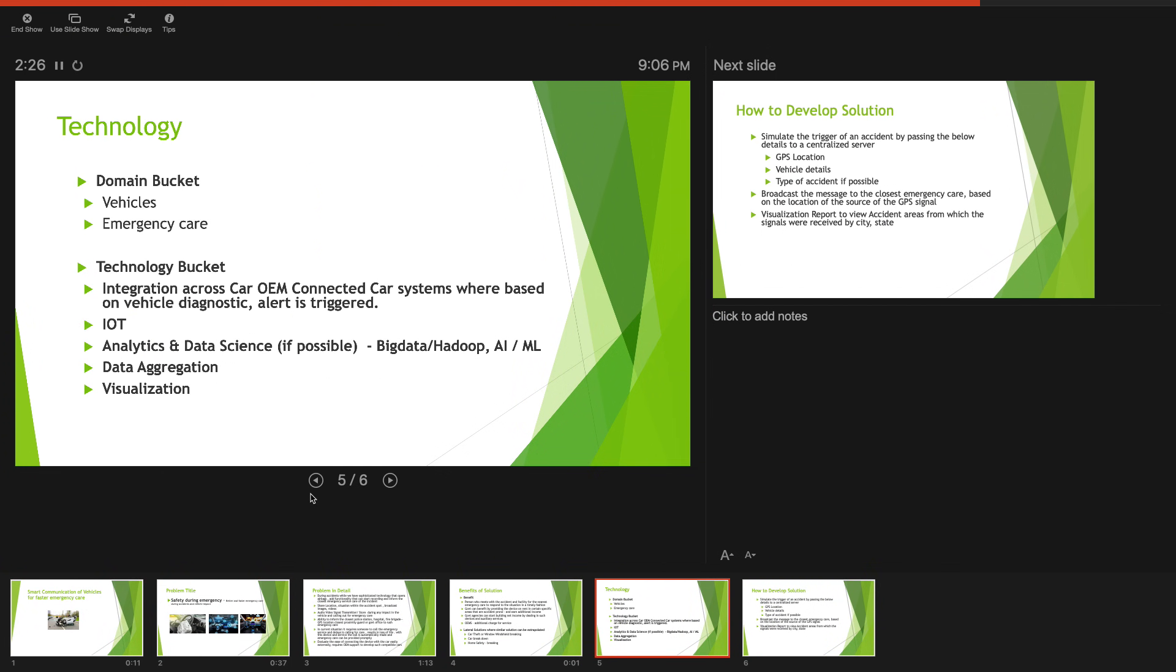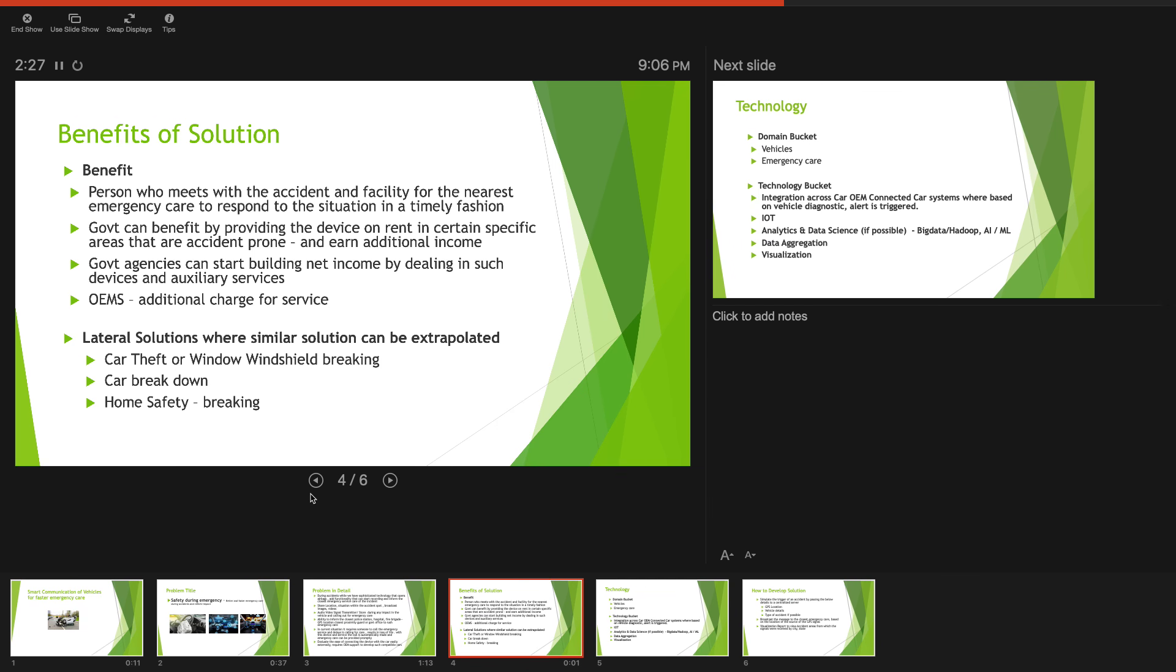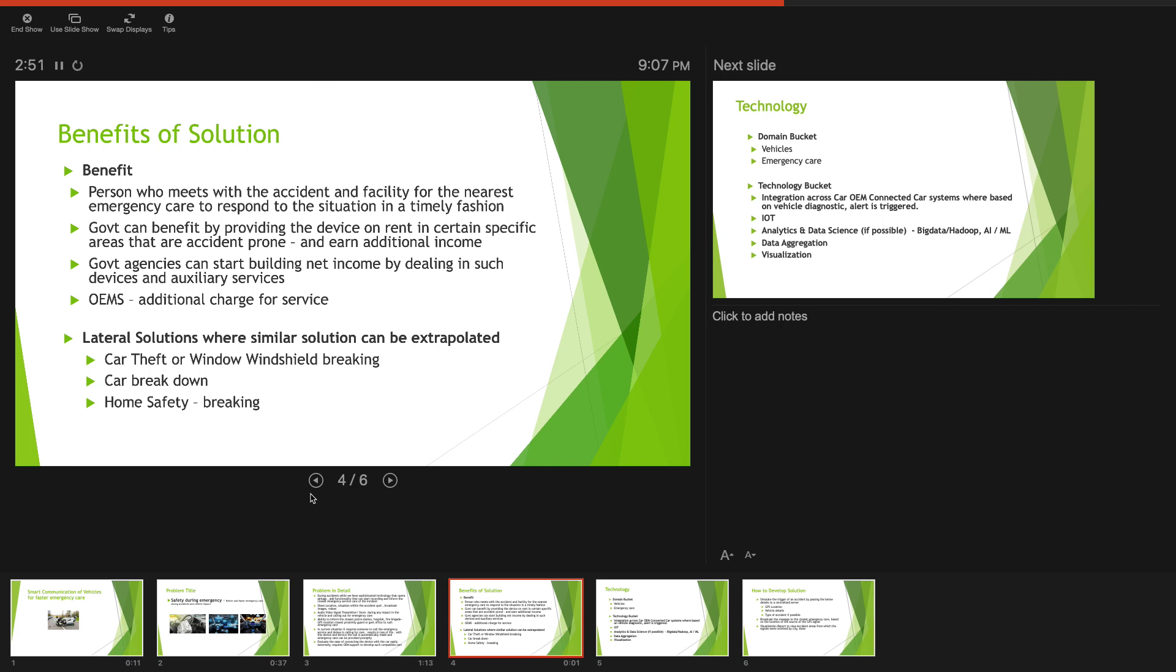Who would this solution benefit? The person who meets the accident would get immediate attention at the earliest. The government would benefit by making sure that they work with the car manufacturers in making this provision and this could be an additional income for some of the rural folks or urban folks as well by renting these devices and adding that to the car.